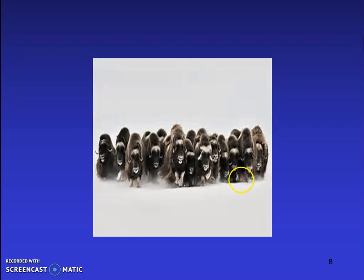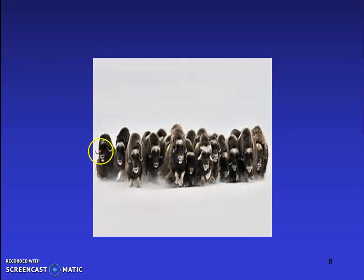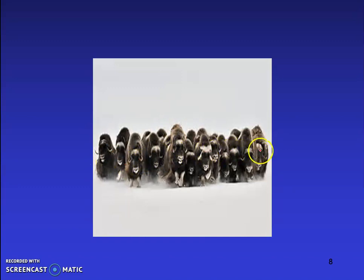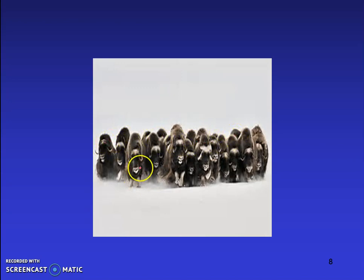To illustrate how phospholipids work, consider muskox: when a group of muskox sees a predator, they form a circle with heads facing outward toward the predator and tails inward, protecting the baby muskox inside. Similarly, the phospholipids inhibit the entry of substances into the cell, with the heads facing outward and the tails inward.